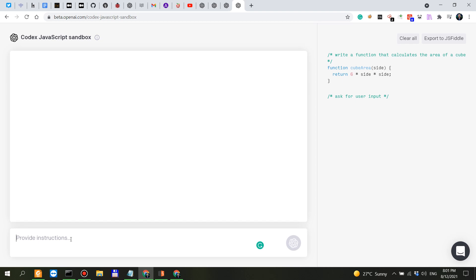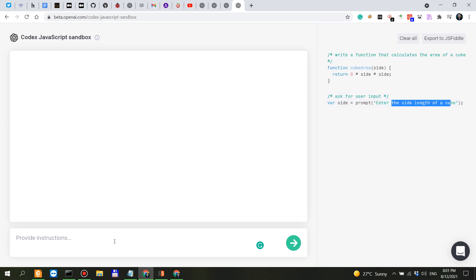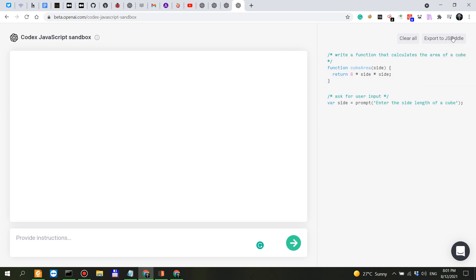Function cube area aside, ask for user input. Let's see. Prompt enter the side length of a cube interesting. So I just said ask for user input and it knows so this is the memory that we're talking about, it knows to prompt for the side length of a cube but I don't see the prompt anyway so I could just simply export this to JS Fiddle.